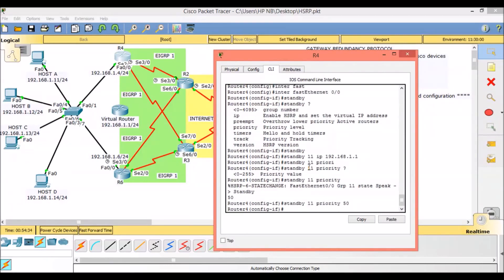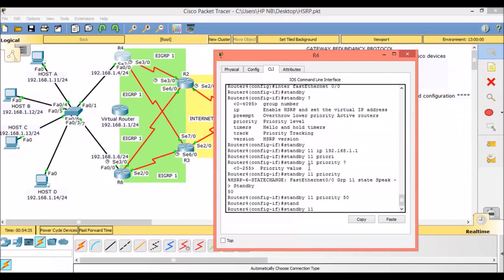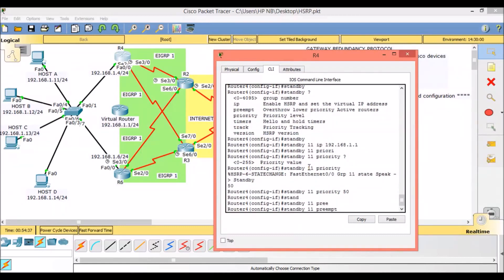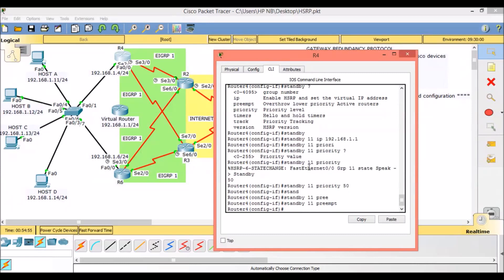We will give Router 4 a priority of 50. Now we configure standby 11 preempt. If a new router is added to an HSRP group it will not preemptively assume the role of active router, even if it has the best priority. The router that is first powered on becomes the active router even if it has the lowest priority. The preempt parameter allows a router to forcibly assume the active role if it has the highest priority. Preempt is disabled by default, so we enable it with standby 11 preempt.